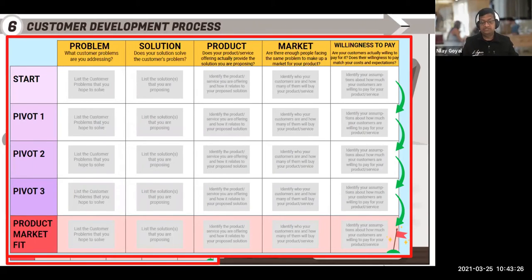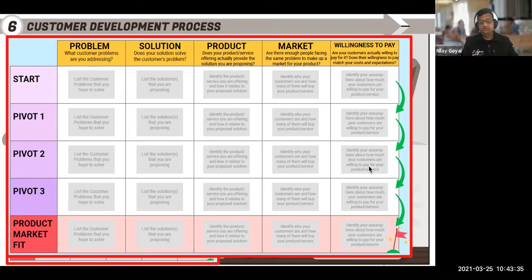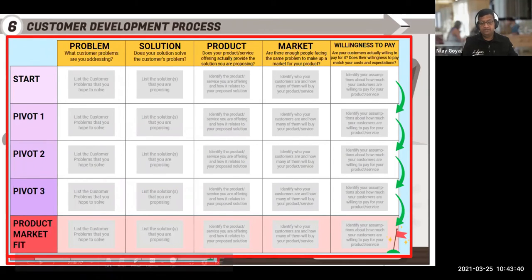Once you get into that habit, you'll start realizing that some of your assumptions might have been wrong. So you come back and you pivot. Then you keep continuing to talk to your customers in order to validate those assumptions. You do this process until you achieve what we call the product market fit.